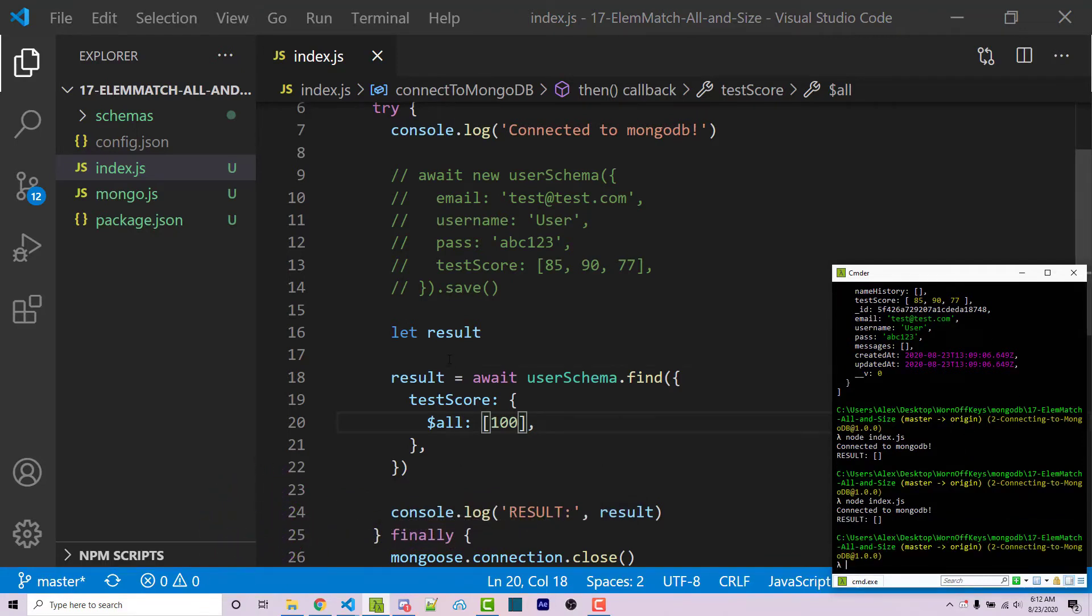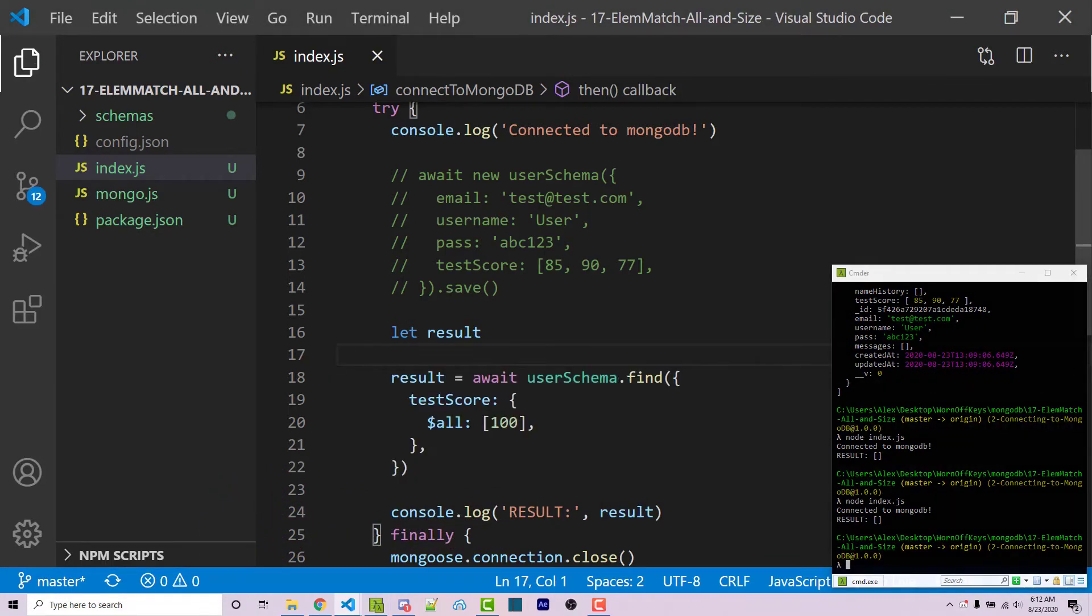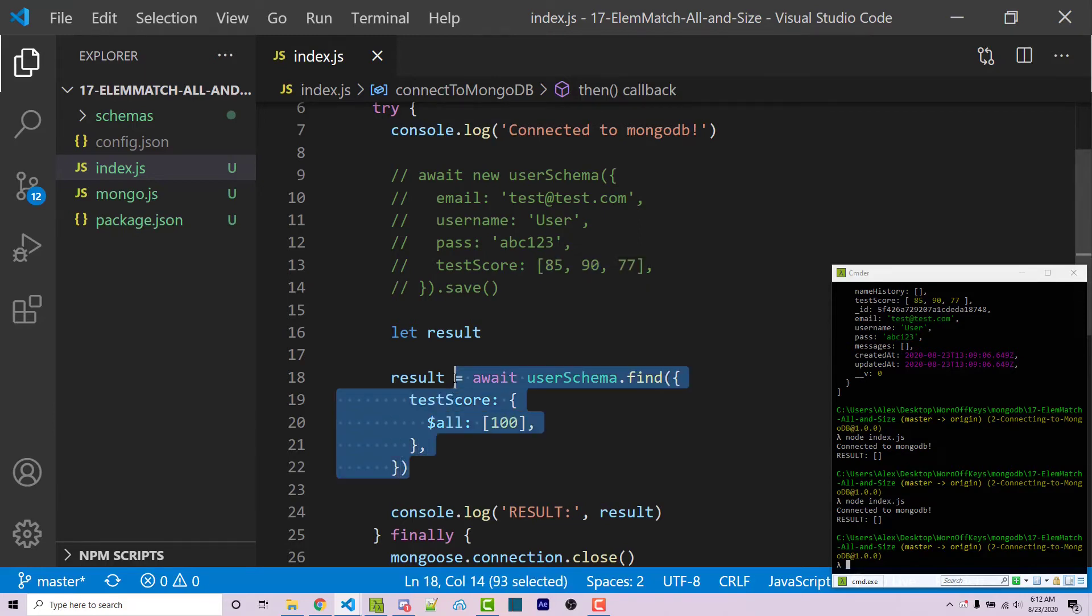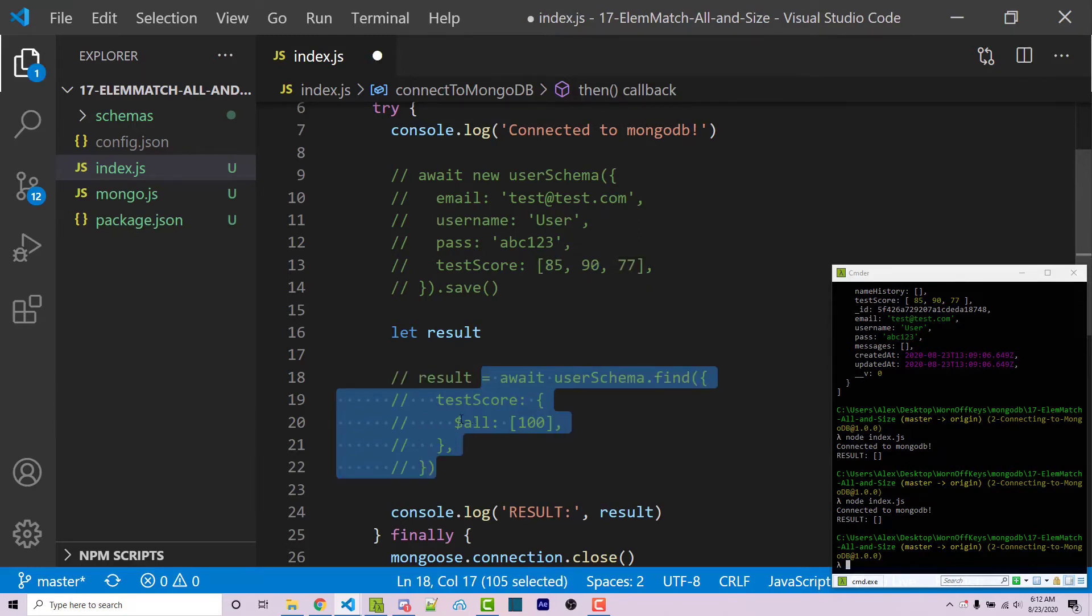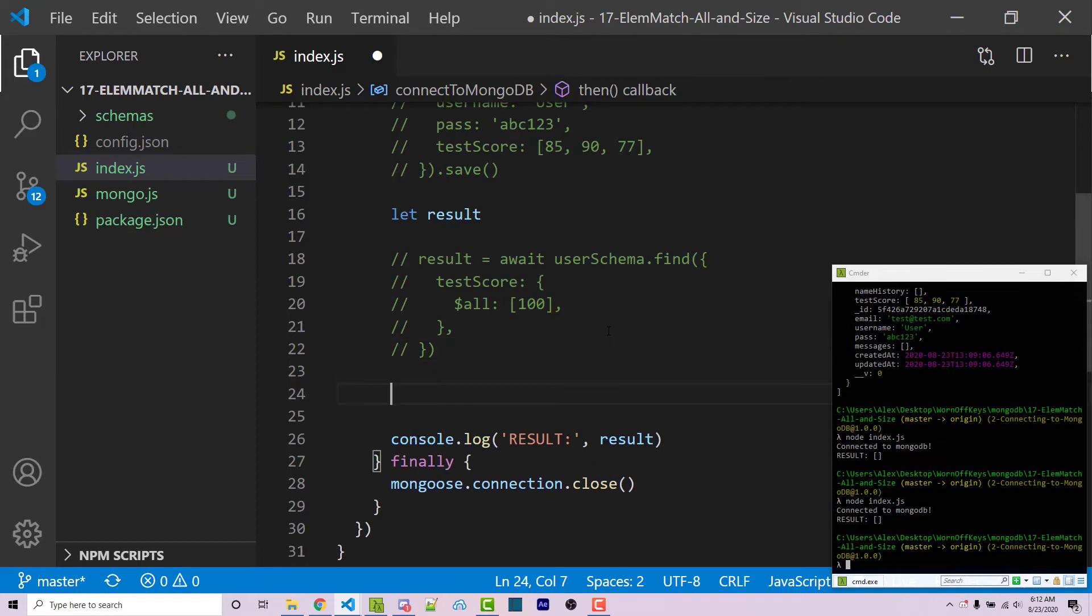And so this is how you can search through different arrays using the all operator to see if all the elements within the given array are within the array in the document. So I'm going to go ahead and comment this out. And then now I'm going to show you how to use the size operator.